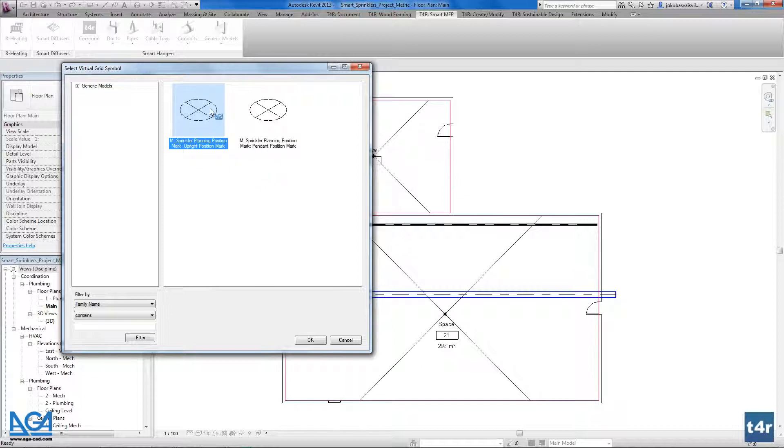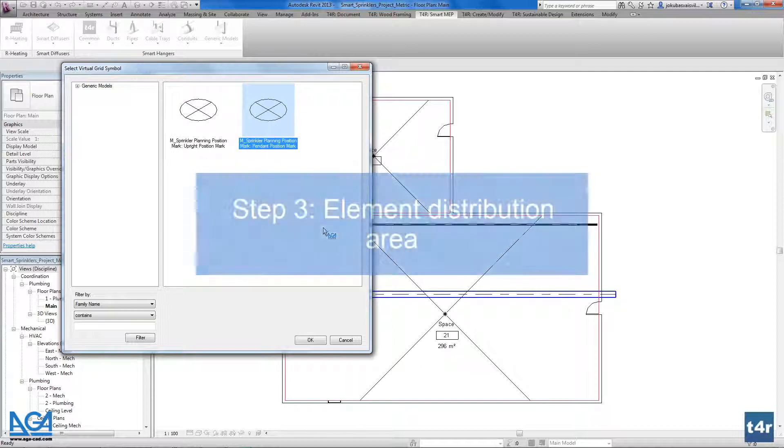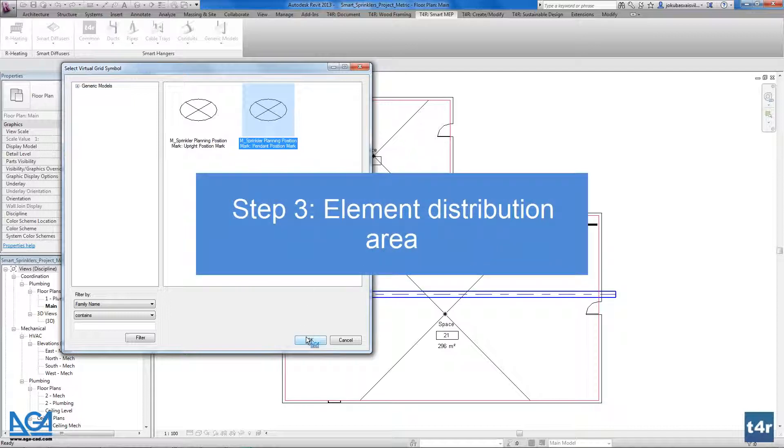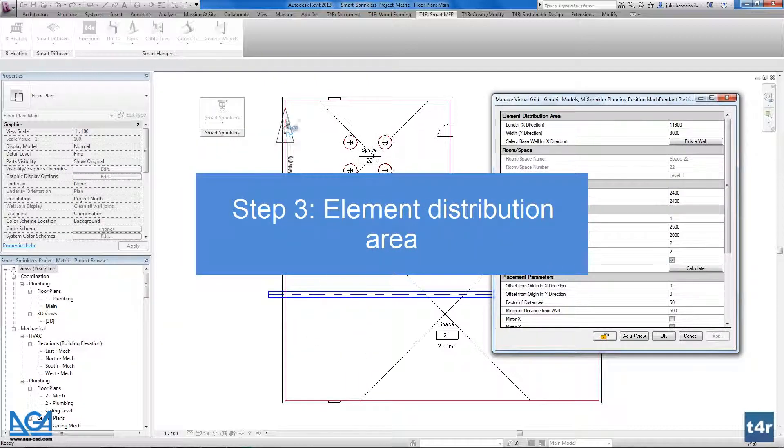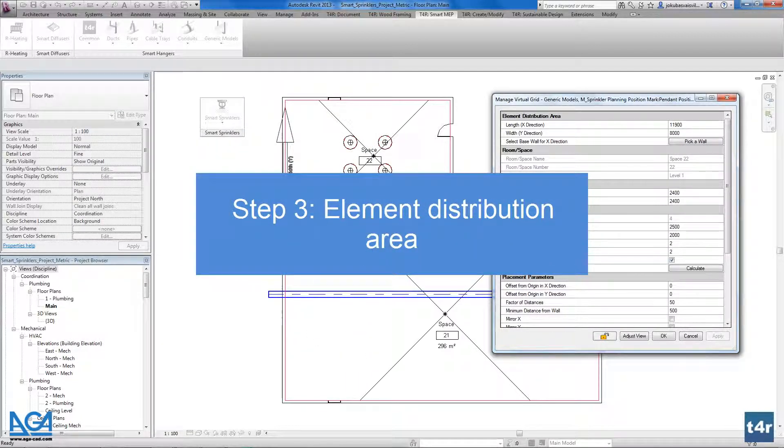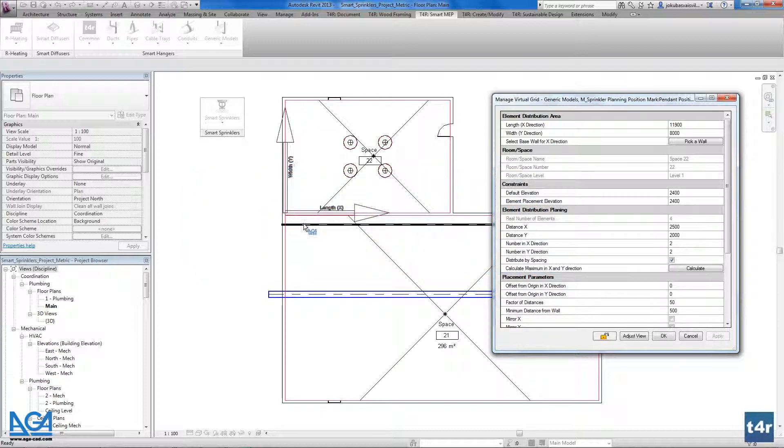I will use pendant for example. Now as you see we have the X and Y arrows here.